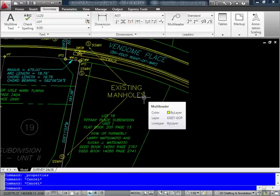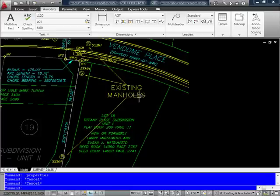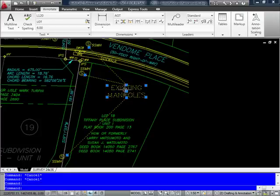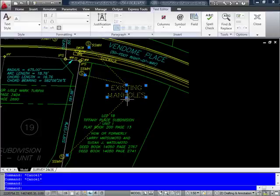Well, now that I have my leader in there, I now have a couple of options that allow me to edit this particular multileader. First of all, I have the option now of editing individual components of the multileader.